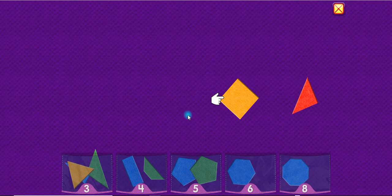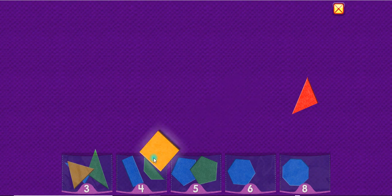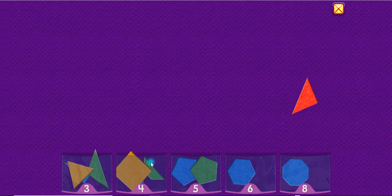A square has four sides. One, two, three, four. Square.